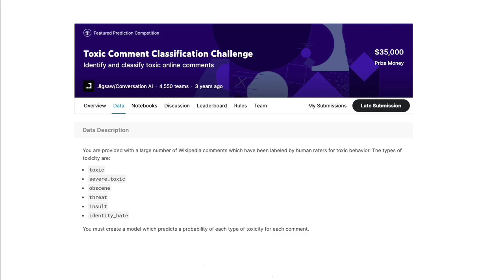Hi. So today I wanted to talk about toxic language detection.